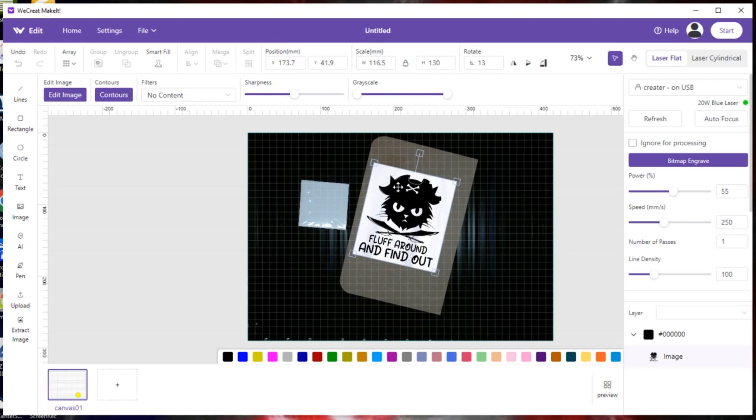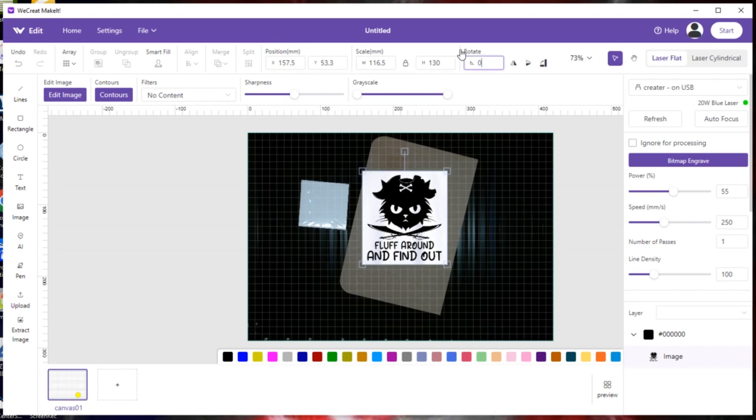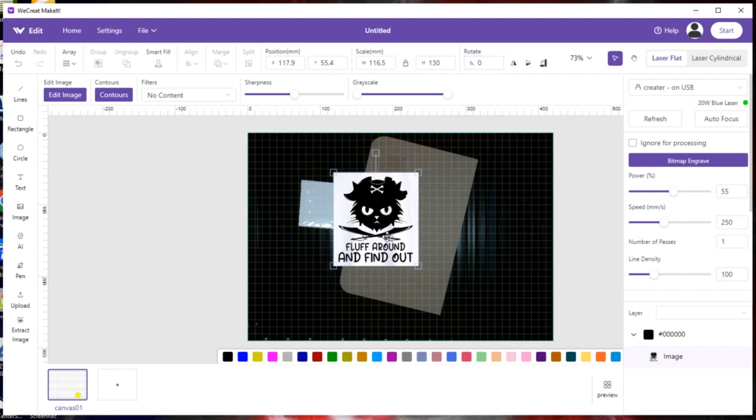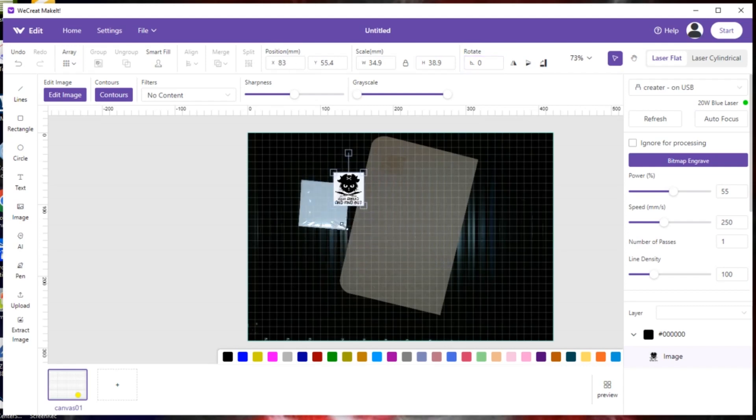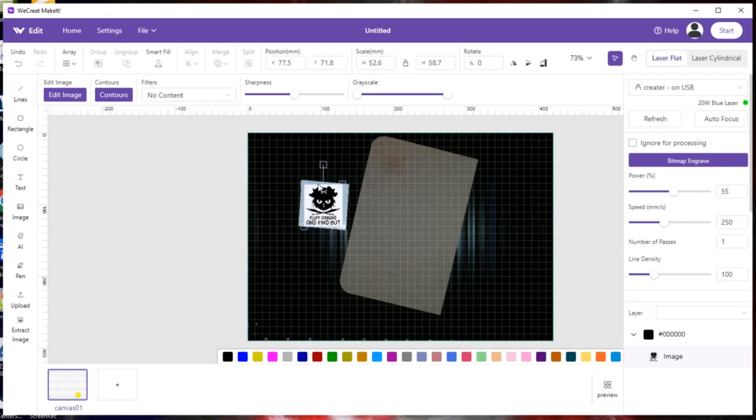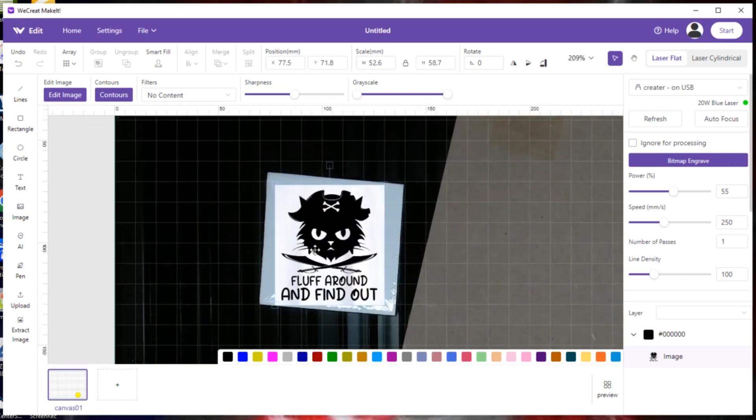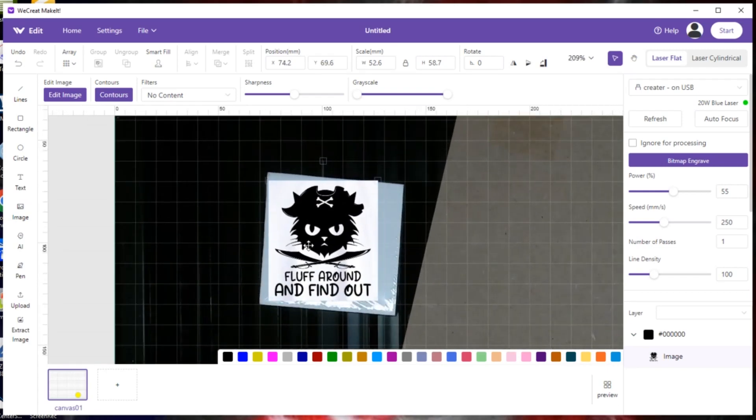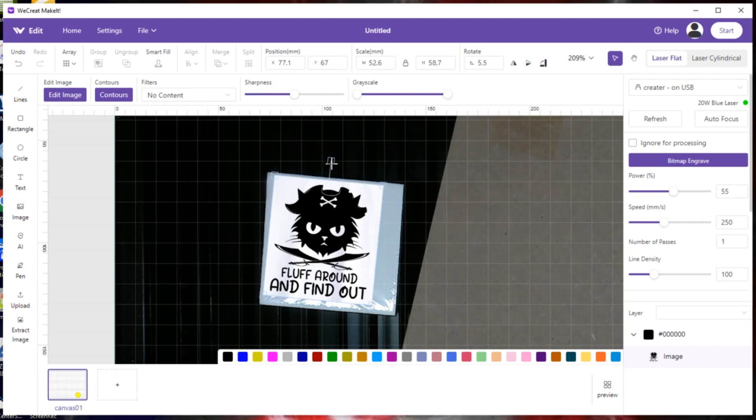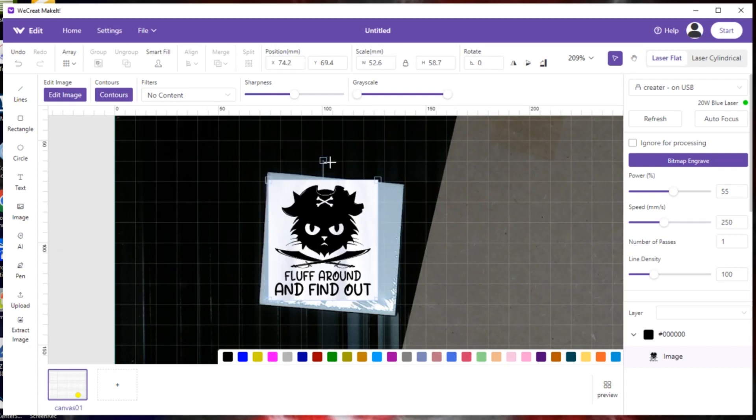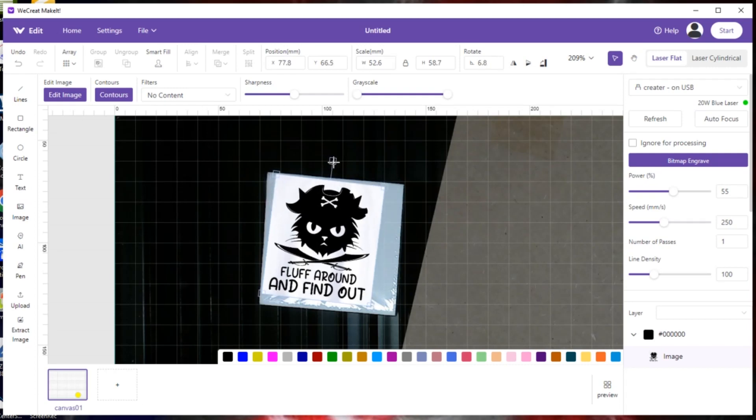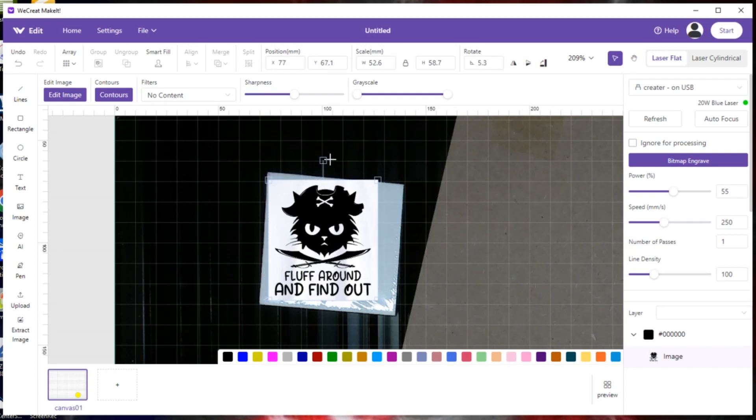Where this next part comes in handy is when you've got an image and it needs to go on something small like this. Let me zoom in here. Now to try to get that aligned on there, dragging it like this is tough because one little notch moves quite a bit.